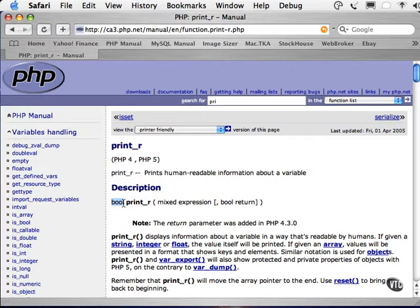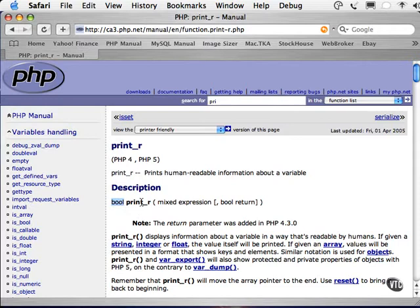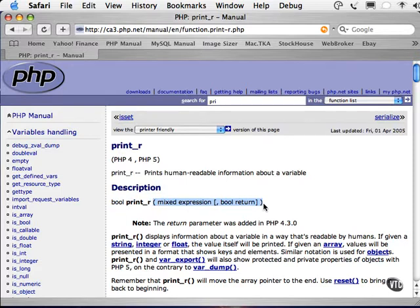Return types will make more sense as we learn more about using functions in PHP. The second part of the print_r description in this line is how the function is invoked. In this case, simply with the words print underscore r. In the round brackets here, you will see that there are two arguments to this function. This is the information that you pass into the function.